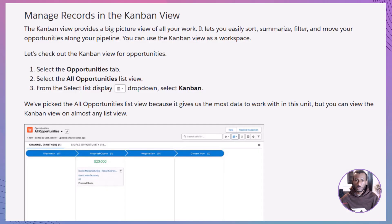Now, let's switch gears to the Kanban view — a big picture, visual way to manage opportunities. Picture Kanban like a digital bulletin board with columns. Each column usually represents a stage in your sales process. You can easily see where all your deals are, sort them, filter them, and even move them along your pipeline. It's like organizing sticky notes on a whiteboard, but much more powerful.